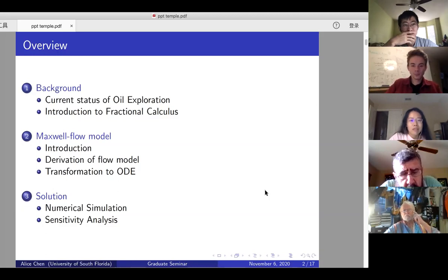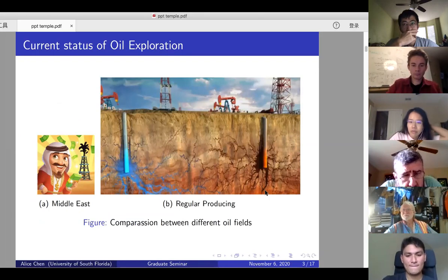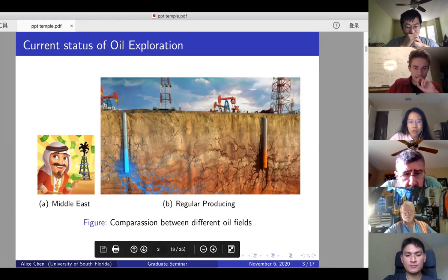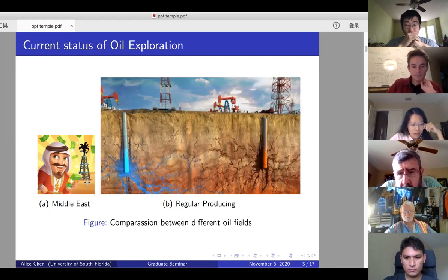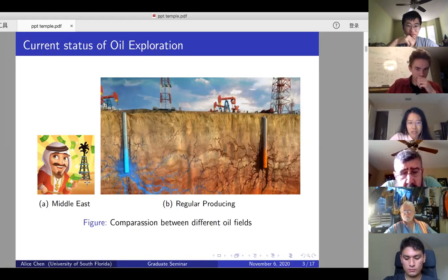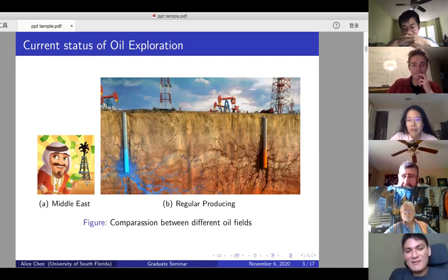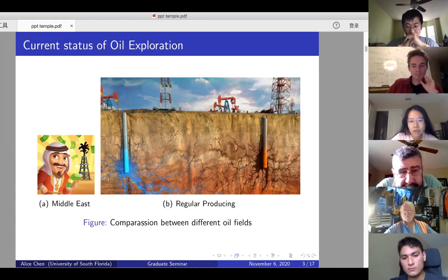So the background: why are we interested in flow models? It's related to oil exploration. If we're lucky — like in the Middle East — you just drill a well on the ground and petroleum spurts out, and you sit there counting the dollars. But 99% of the time on Earth, it's not that easy to gather things from underneath.